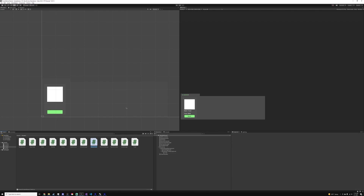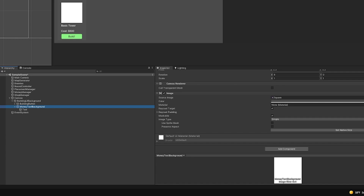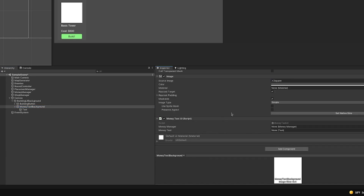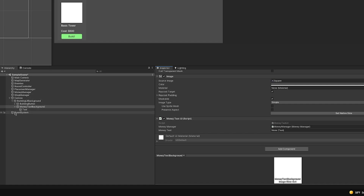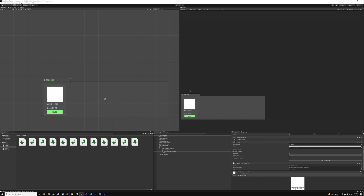Go into the editor, click on money text background, and drag the MoneyTextUI script onto it. You'll see we have the money manager field and a money text reference. Click and drag the money manager from your hierarchy panel onto there, then drag your money text into the text field. When we play the game you'll see it updates — we have a thousand dollars, and when we spend money you can see we have $500. The money text is working just fine.